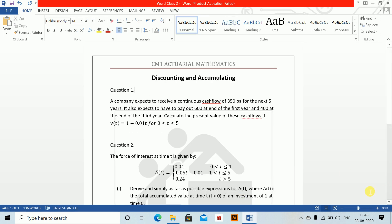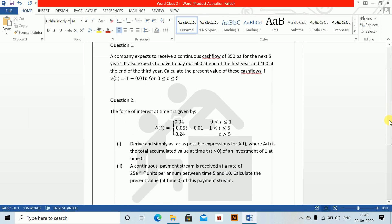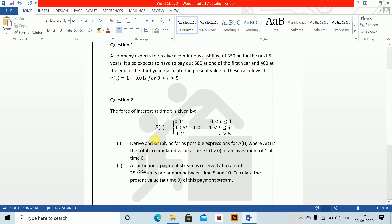Next question. The force of interest at time t is given by δ(t) = 0.04 for 0 < t < 1; 0.05t - 0.01 for 1 < t ≤ 5; and 0.24 for t ≥ 5. Derive and simplify as far as possible expressions for A(t), the total accumulated value at time t of an investment at time 0.